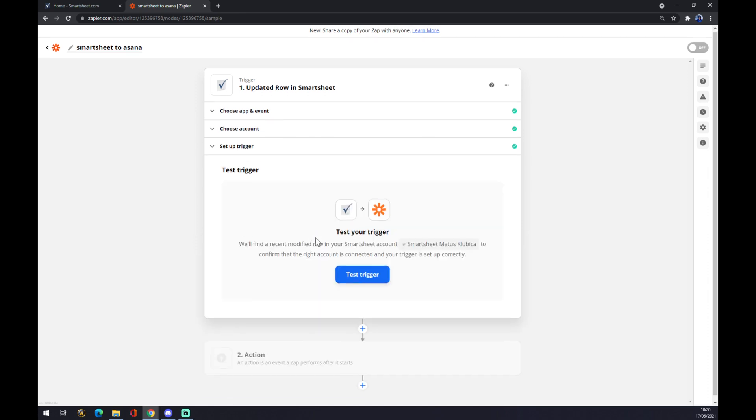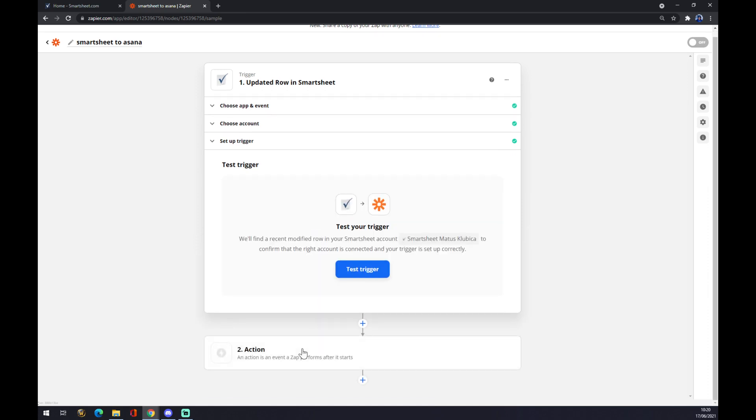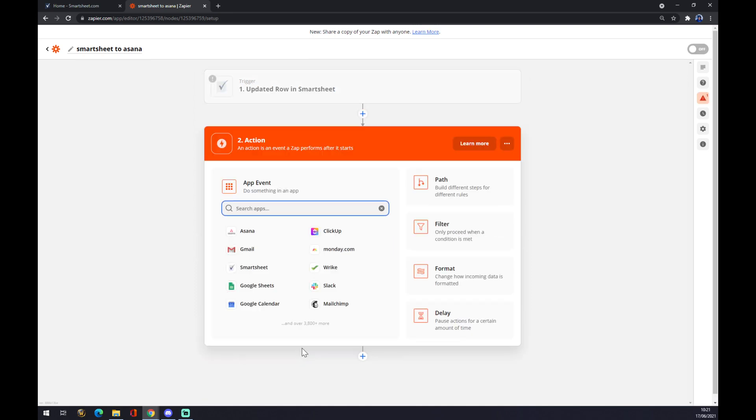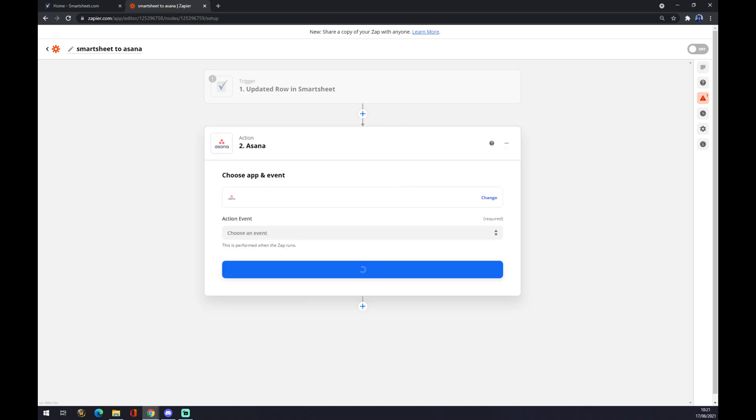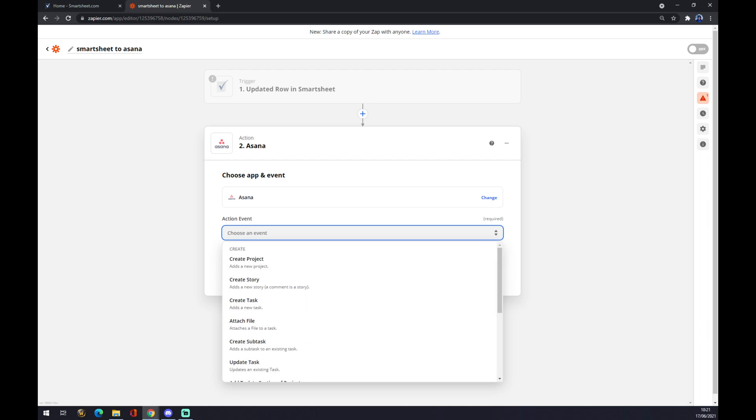Now we want to go to the second action. The second action will be coming from Asana. You can see it's already here, or we can use the search engine. Let's go with Asana and choose an event.